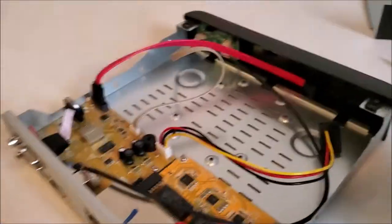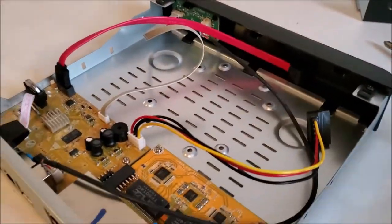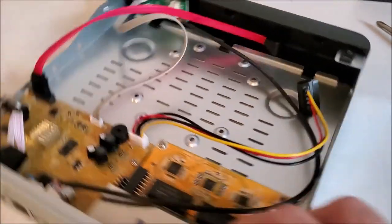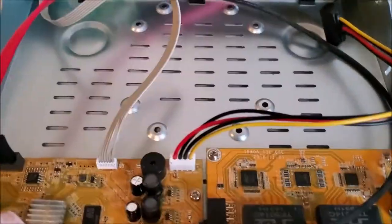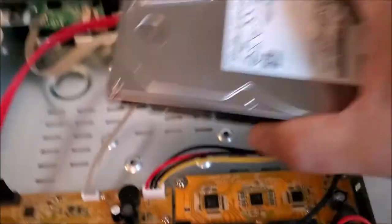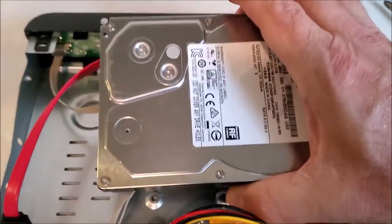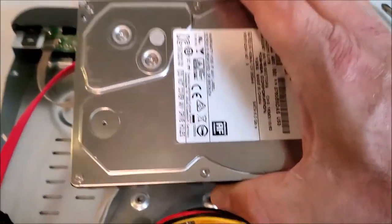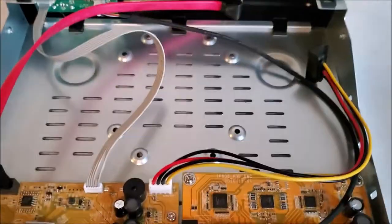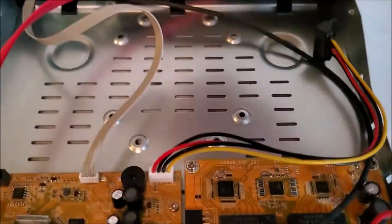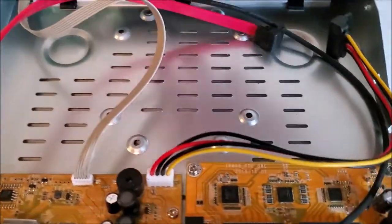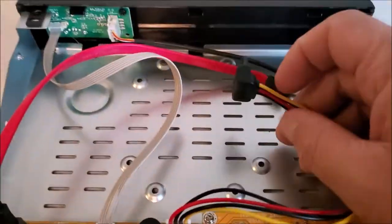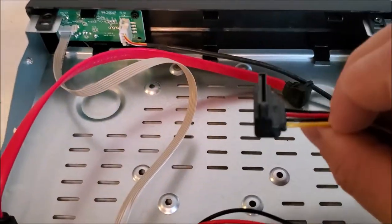Okay, so once the lid's off, the next step is to put your hard drive in. So I have a 2TB hard drive right here, and these are the connections for it. You have two for a SATA hard drive.